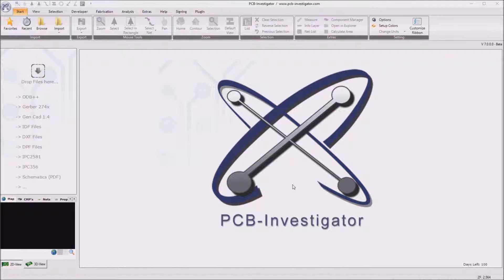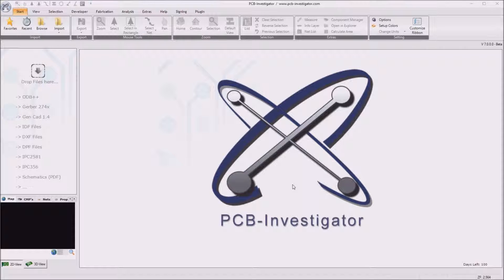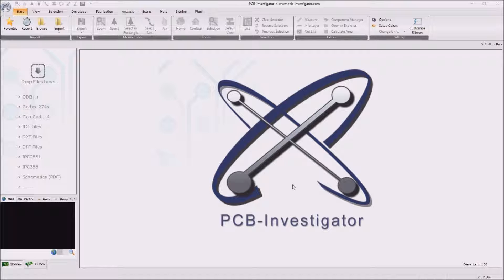Welcome everybody to this PCB Investigator DRC tutorial. In this video I want to show you how to work with the brand new bareboard analysis of PCB Investigator.